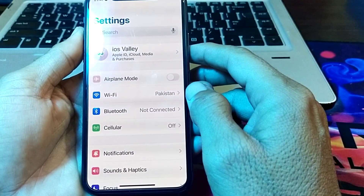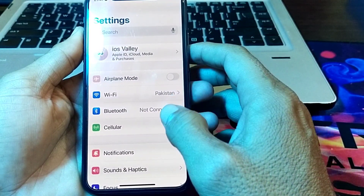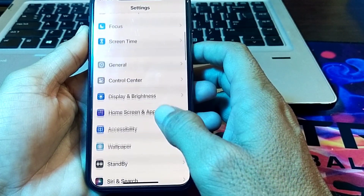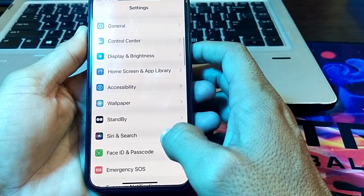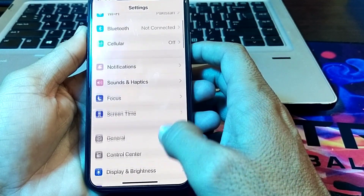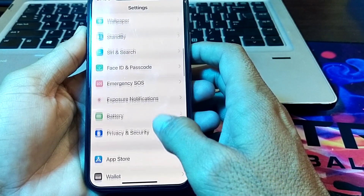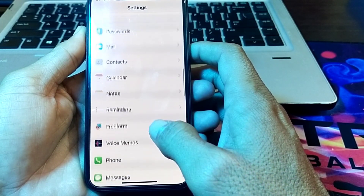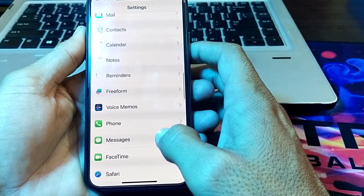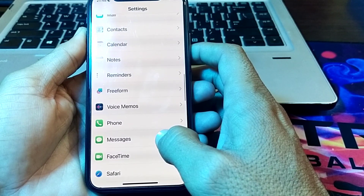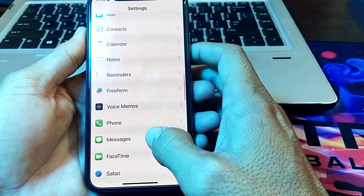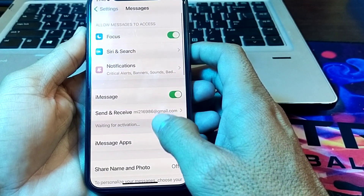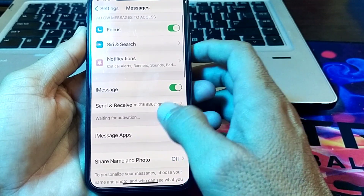After adding your Apple ID, close the screen and open Settings again. Scroll down and find iMessage.